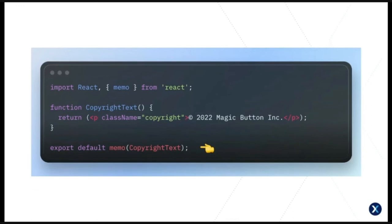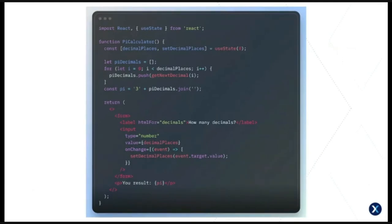To improve this, we can use React's memo function to memoize the component so it's only rendered once. By updating the export we can tell React this is a pure component and only needs to change if its props change — but since CopyrightText has no props, it only ever needs to be rendered once. We could also apply the same change to ClickCountText, and React would automatically consider the clicks prop as a dependency and only re-render when that prop changes. The memo function isn't technically a React hook, but it basically works the same way as useMemo.